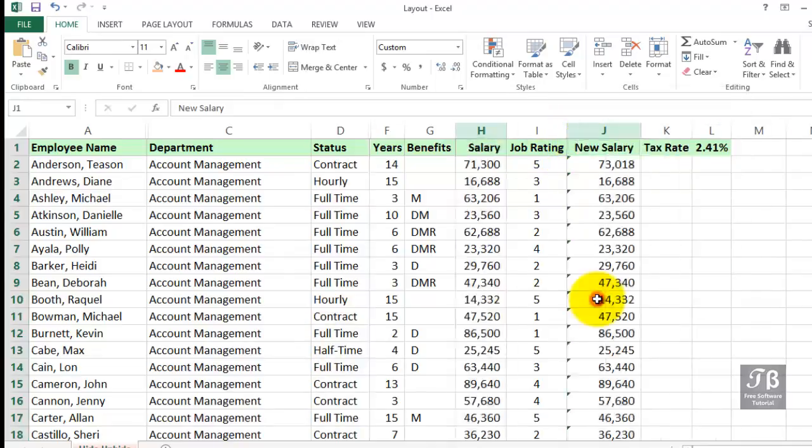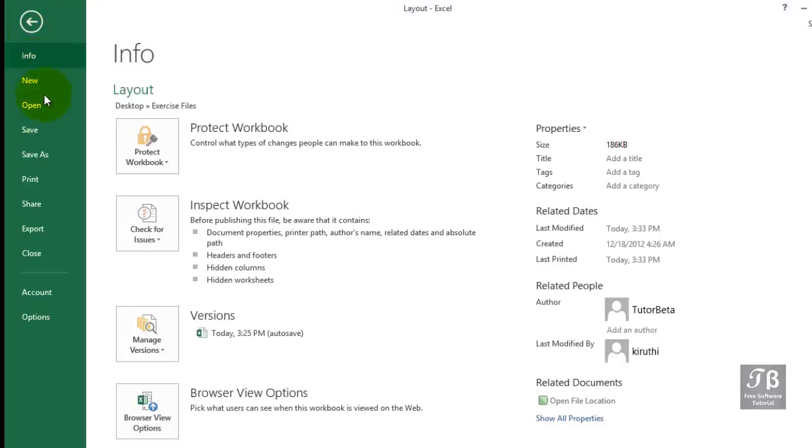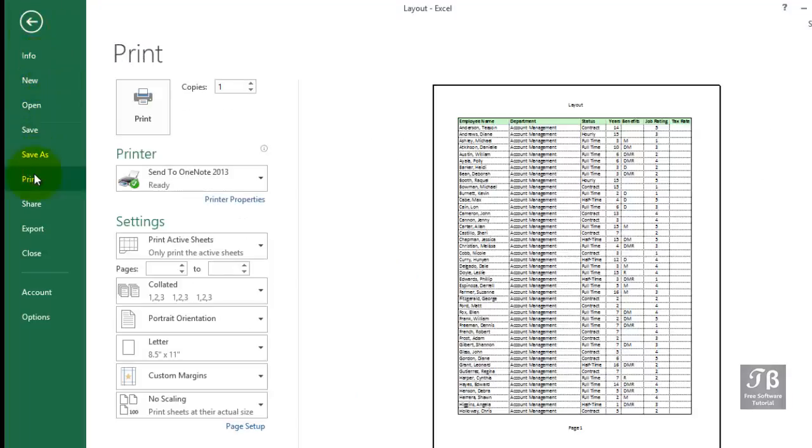If we were to print this, we would expect not to see that data, and furthermore, no gaping hole within the data on the printed output. So if we went to the File menu here and choose Print, just to get a preview, we see that the appropriate columns are hidden, and someone viewing this doesn't know that there's any hidden information.